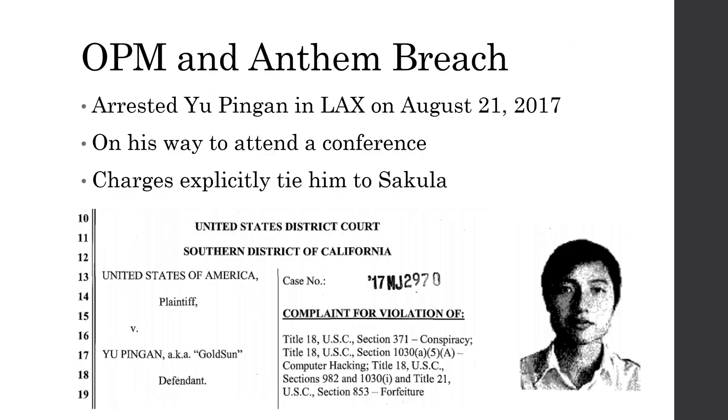So this story of Sakula isn't all doom and gloom. There was a little bit of justice when they arrested Yu Ping Yang around this time last year when he was trying to attend a conference inside of the United States. This is the same way that the FBI got Marcus Hutchins, who was involved in stopping the WannaCry ransomware. And if you don't know his story, I really encourage you to google it. It's kind of ridiculous. And the image below is a screenshot of the charges which explicitly tie him to Sakula, and the image to the right is a picture of him from his CV.